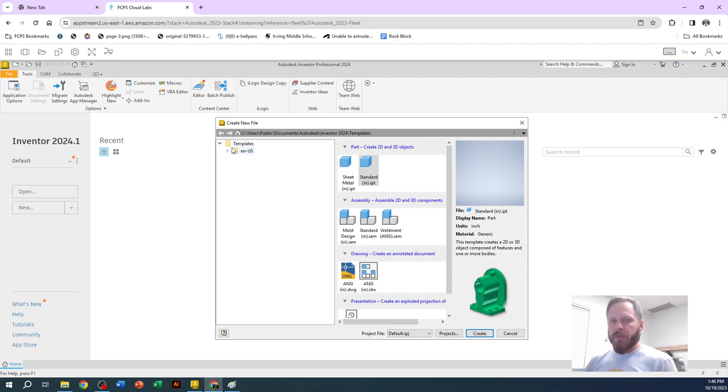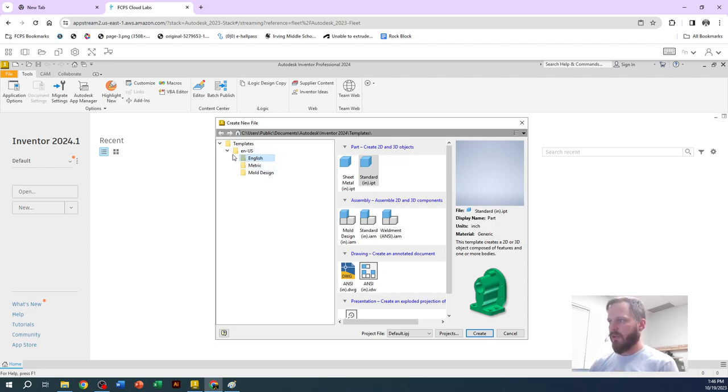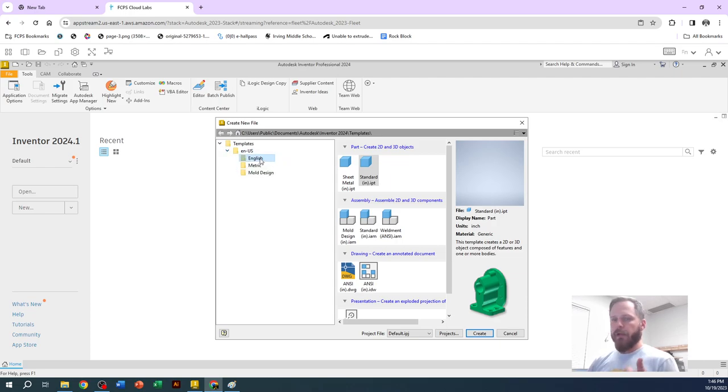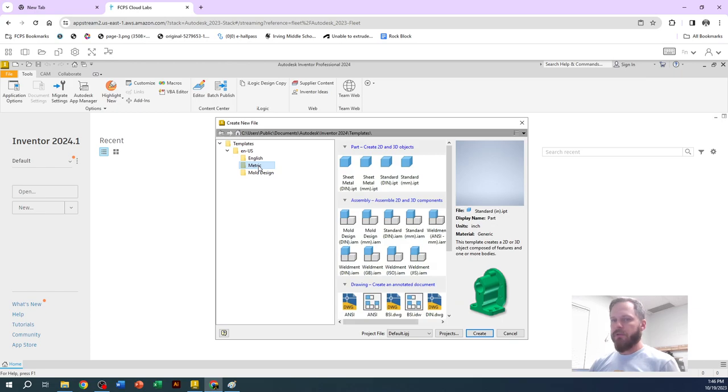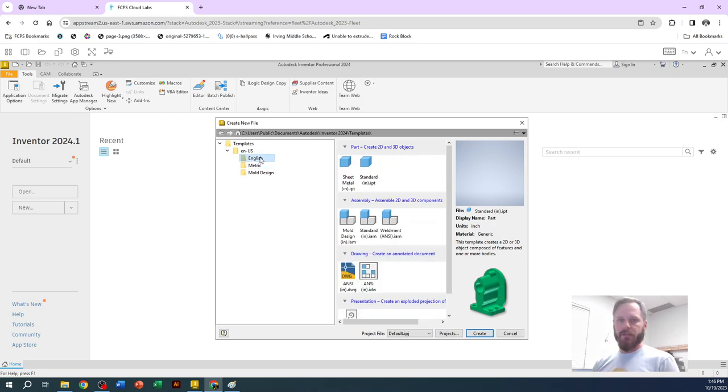So right off the bat, this little templates right here, when I hit this little drop down arrow, if you don't see this English, metric, or mold design, hit this little arrow right here. English is if you want to work in inches. Metric is if you want to work in millimeters. So whichever one you want to do, it doesn't really matter. For this example, I'm going to use English.